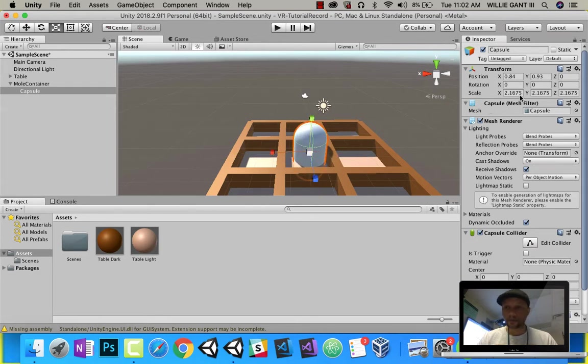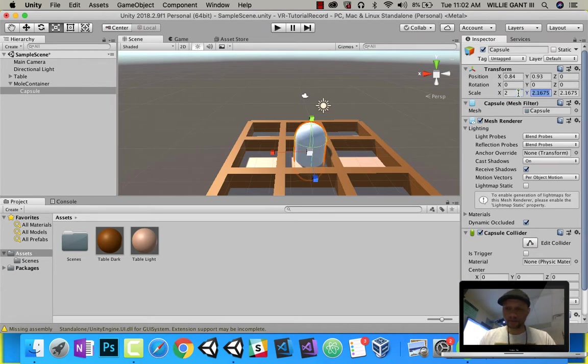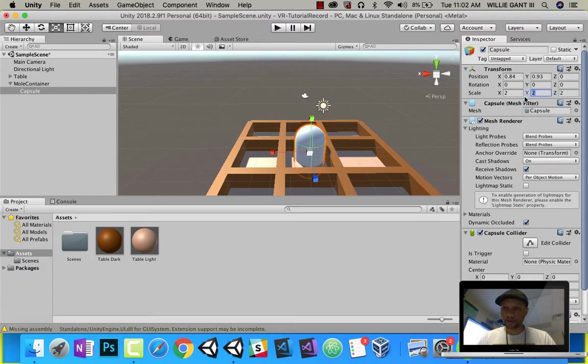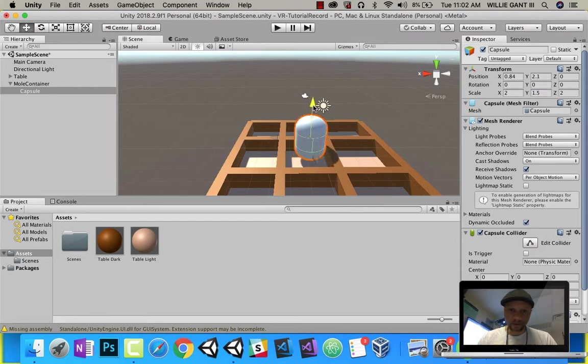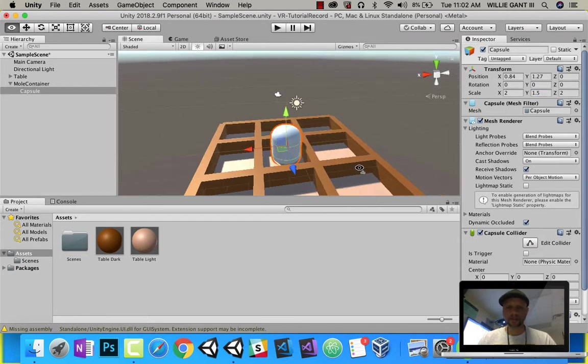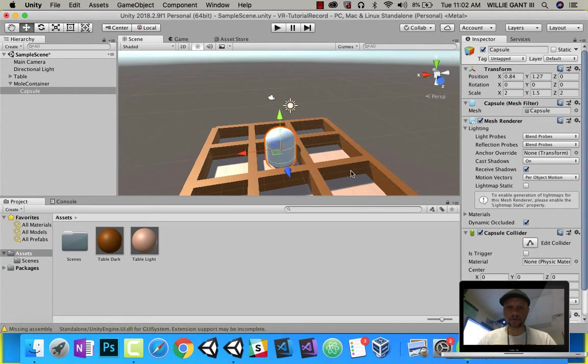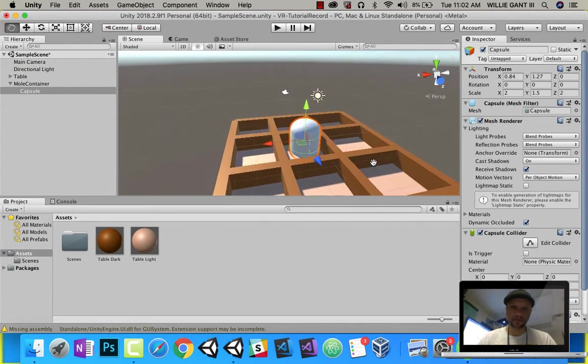Let's just make these whole numbers. I'll say 2 by 2 by 2. Let's make this 1.5, and I'll bring this guy up like that. That's going to be our mole, our basis for our mole.